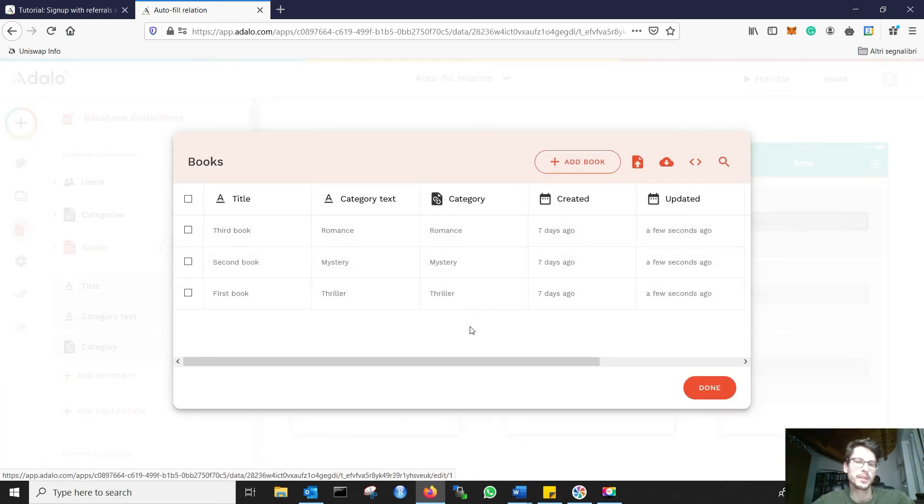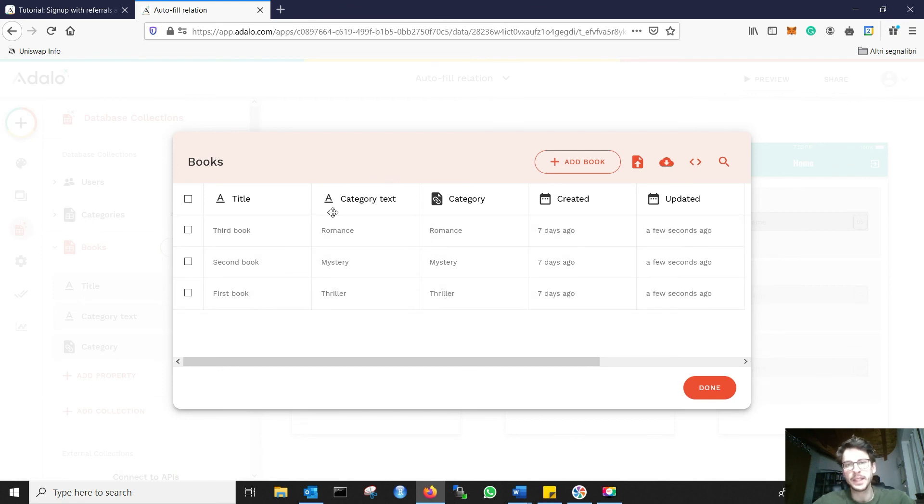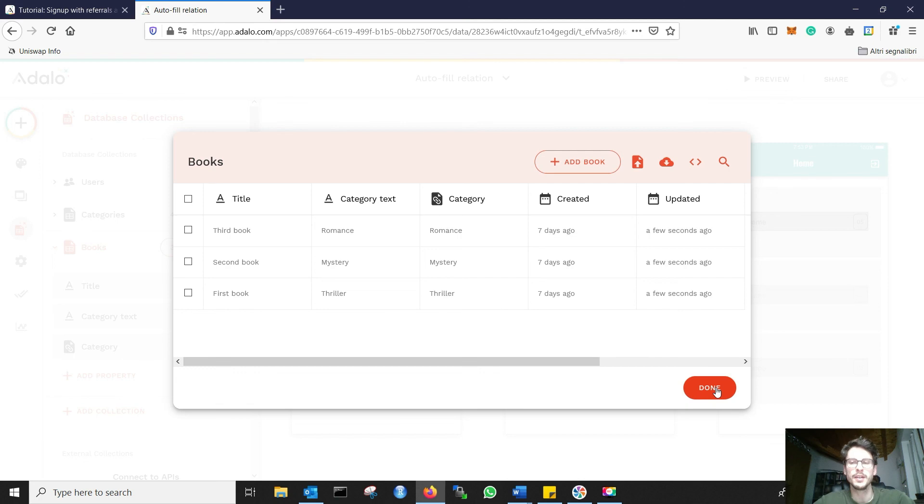Yep, this book updated the category based on a text. Hope that is clear.